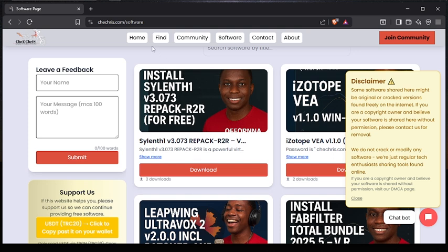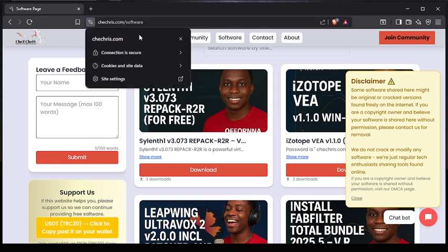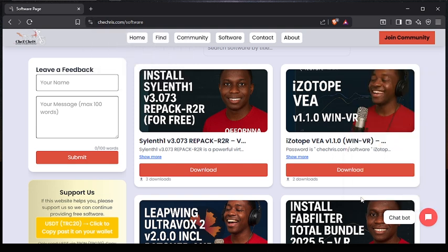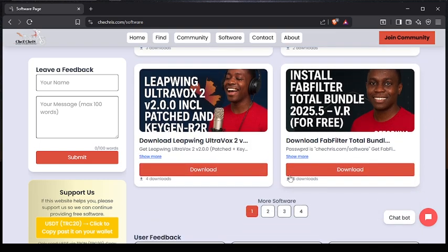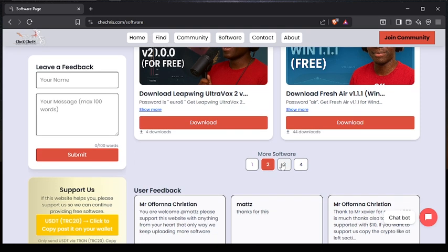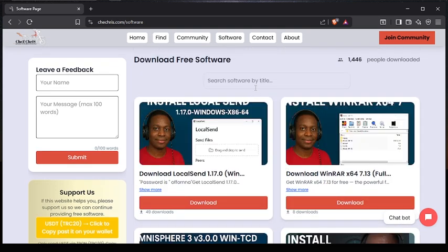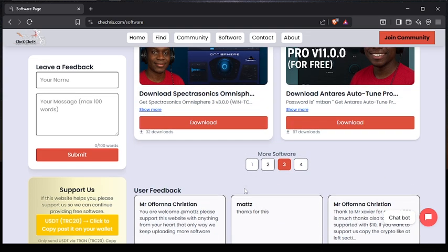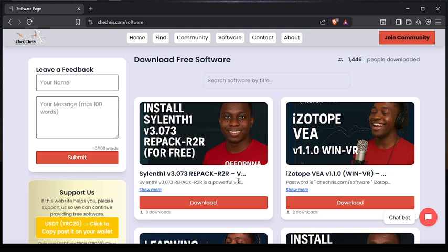First we need to come to this website shakris.com/software. Once you come to this website you are going to see other softwares they have here. If you scroll down you have a presentation to search for more softwares, and in case you don't find the one you're looking for, there is a search bar where you can search. In our case, this is the software we want to download — Silent One — so just click download.